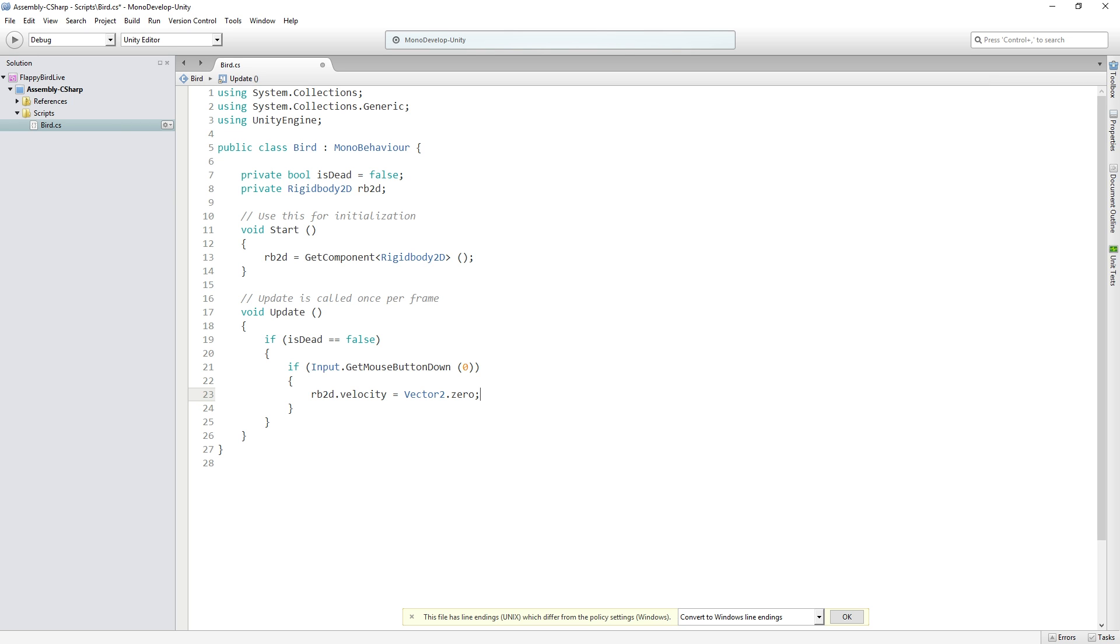So for games where you're going for a sort of more accurate simulation feeling like let's say maybe a pool or billiards game or some other game where sort of physics were integral to the gameplay you wouldn't want to do this type of thing. But for this we're looking for like a sort of cartoony almost Super Mario Brothers type of physics where every time we push the jump button we're going to get the exact same response.